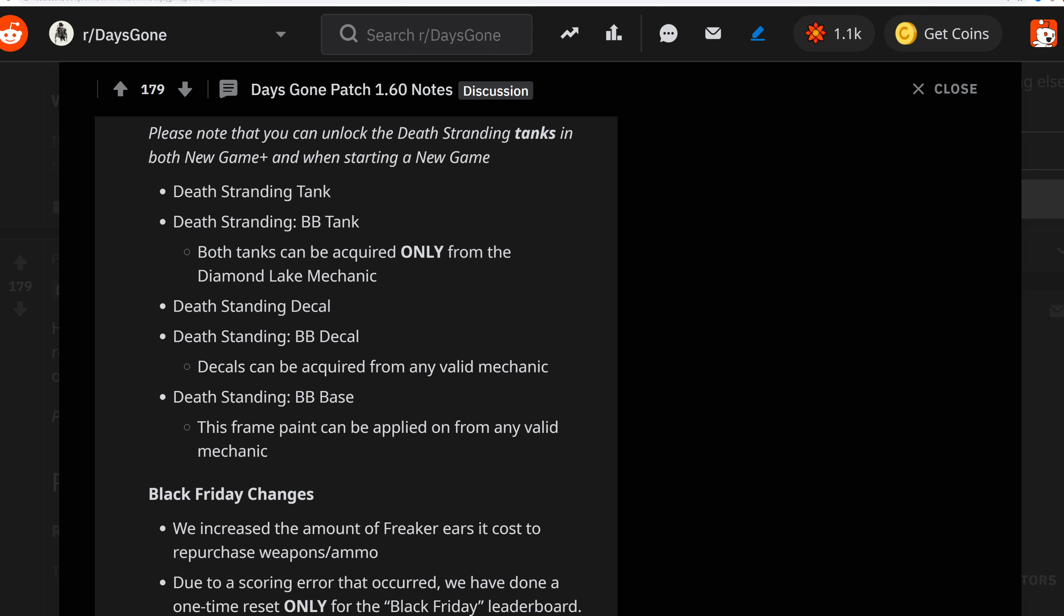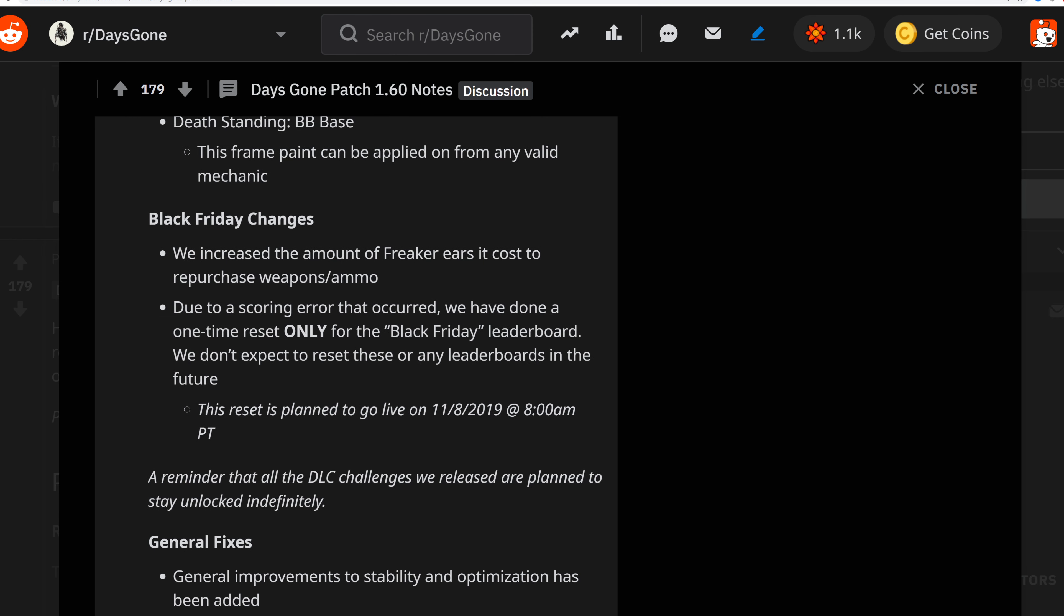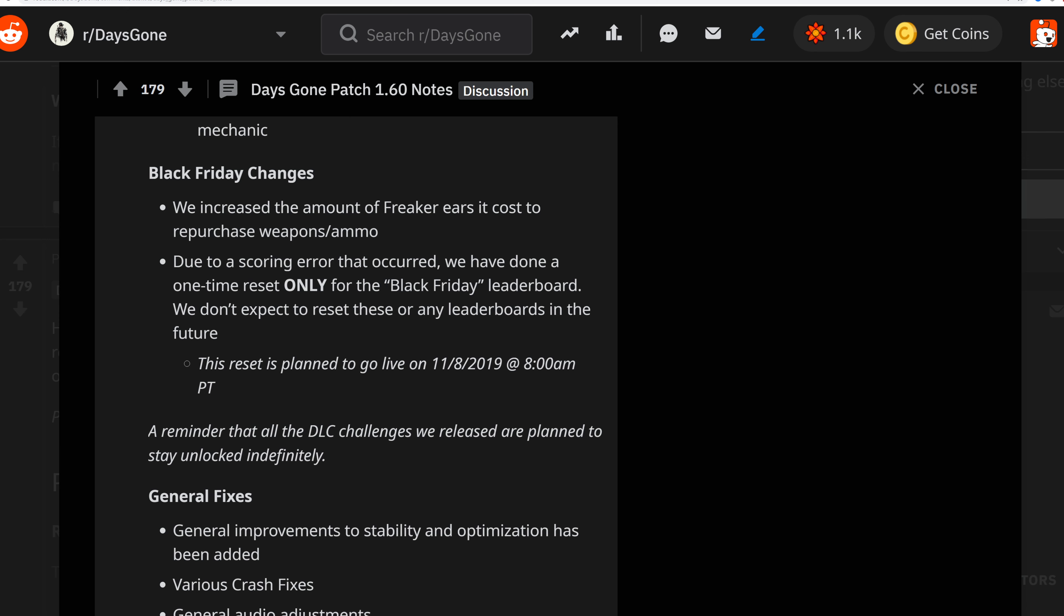Black Friday changes: They've increased the amount of freaker ears in the cost to repurchase weapons and ammo due to a score error that occurred. They've done a one-time reset only for Black Friday leaderboards. They don't expect to reset the leaderboards in the future. This happened on the 8th at 8 a.m. Pacific Standard Time. All DLC challenges are planned to stay unlocked indefinitely.